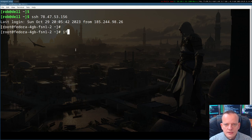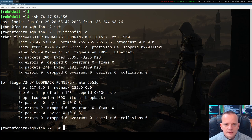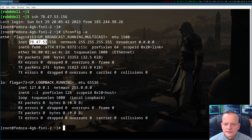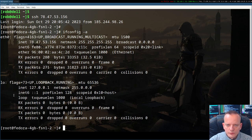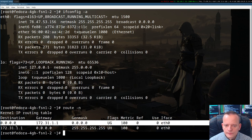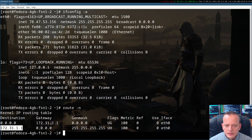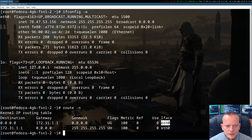Before we start with configuring WireGuard, let's run some basic network commands to see how the network setup looks right now. We can see that there are two network interfaces, eth0 with this public IP address and the usual loopback device. Let's also see how the routing table looks. There are two entries and both of them refer to eth0 network interface.